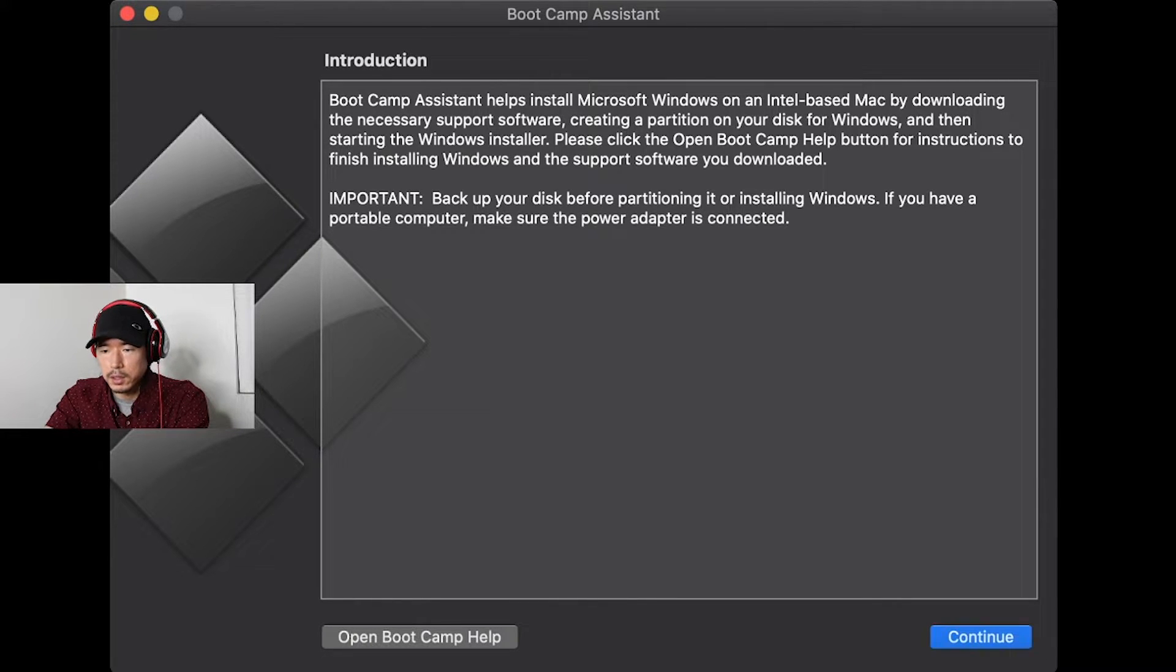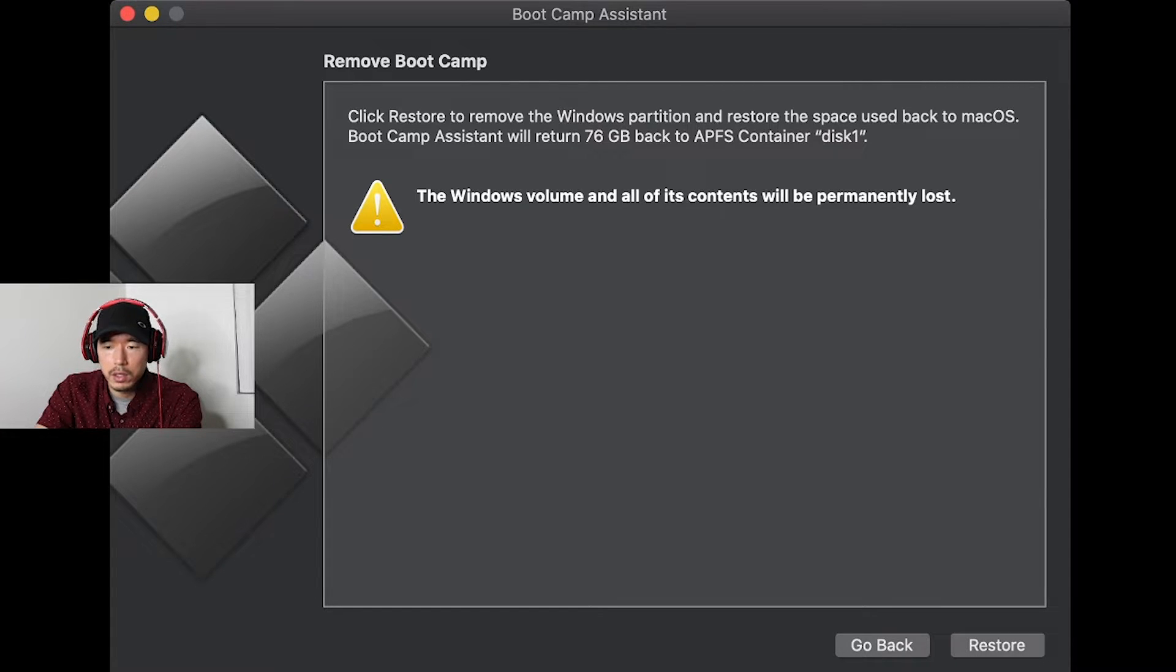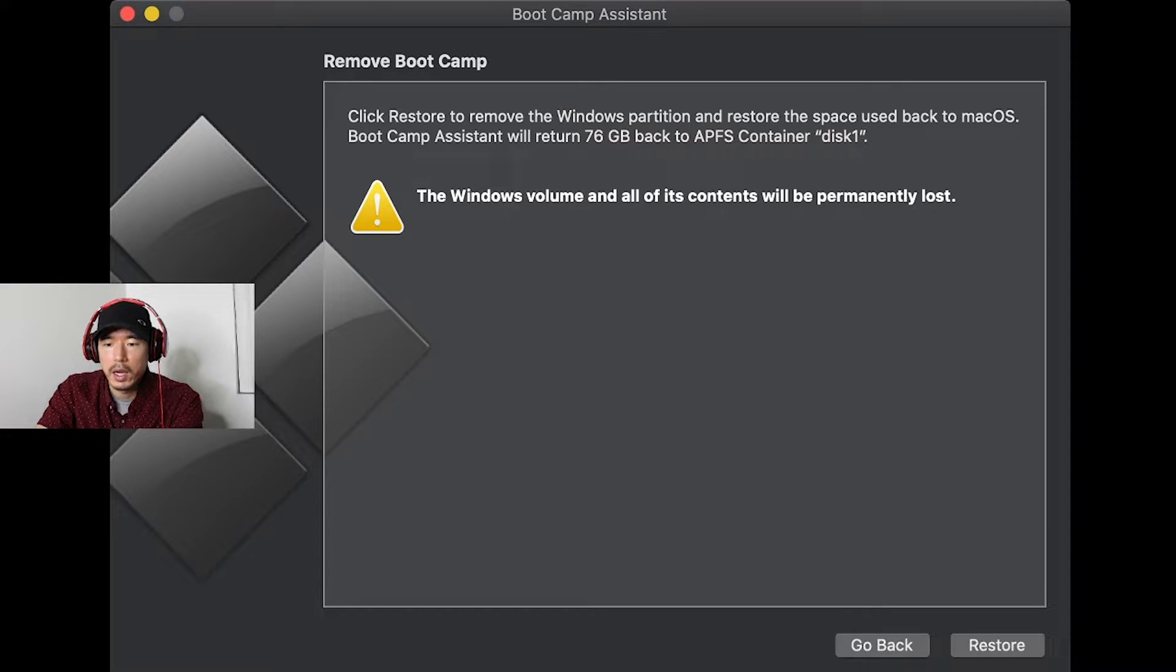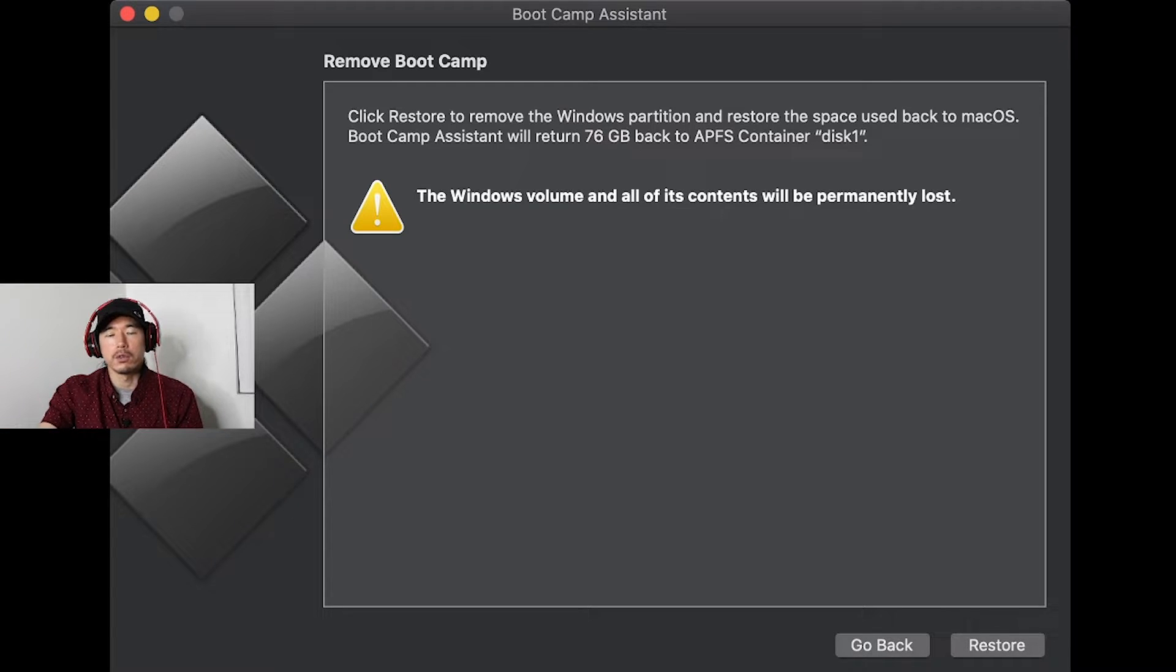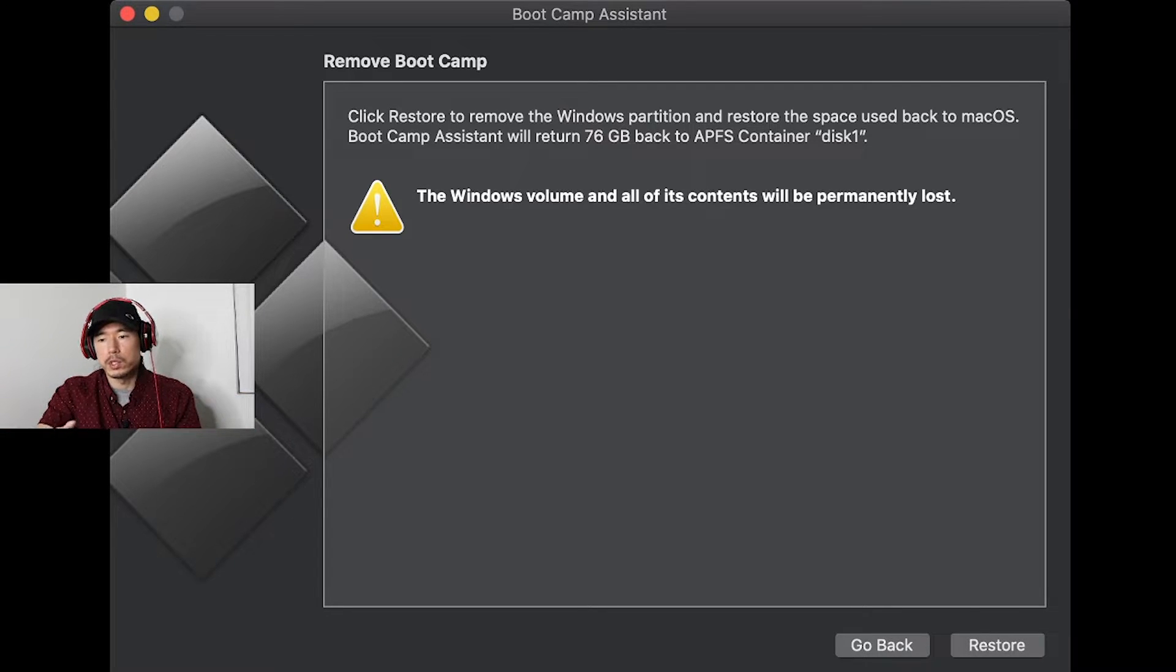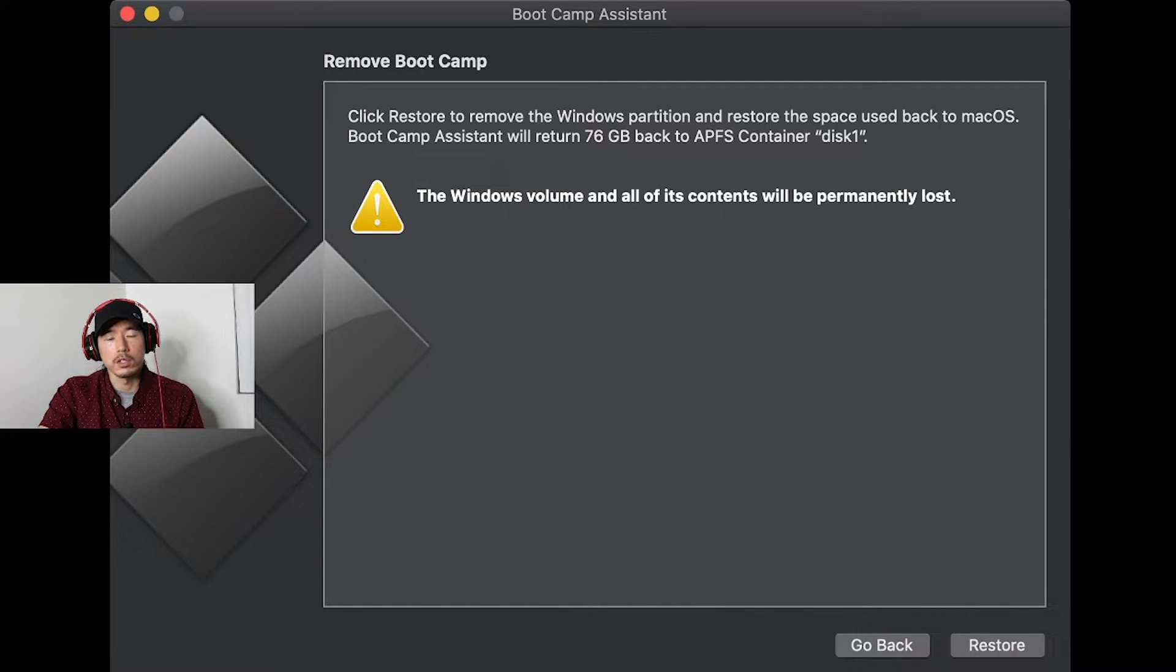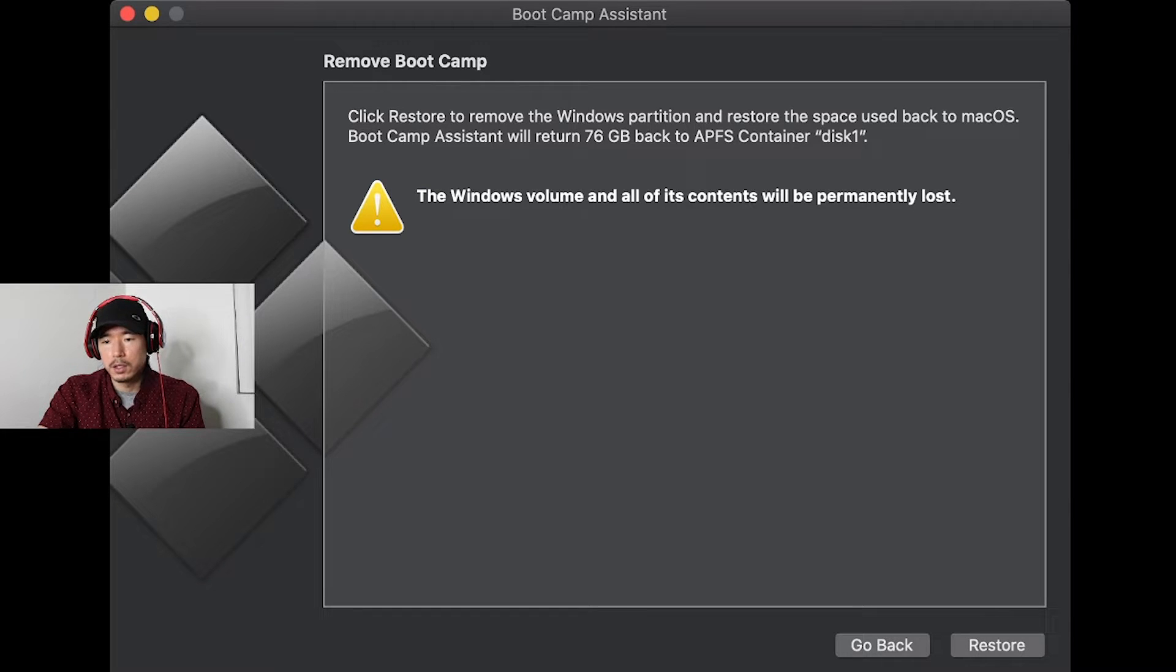You're going to hit continue. For me, I already have it installed, but you're going to go ahead and click on your ISO file that you downloaded previously. And then it'll take you to the next window where you could adjust your partition for your windows bootcamp versus your Mac OS. If you're going to be mainly using your Mac for gaming, make sure you give yourself enough space to do that.